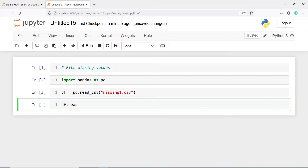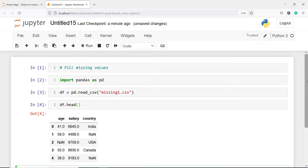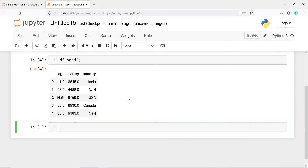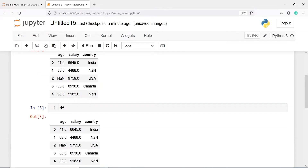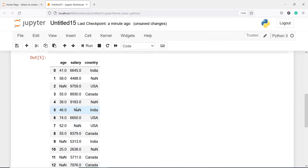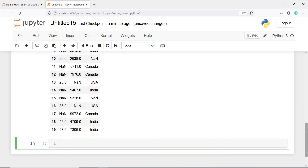Now if I do df.head, these are the top five rows of the dataset. In this data frame we have three columns: age, salary, and country. Here you will see we have some missing values which are represented by NaN. In the age column we have a NaN value, then in salary, and in country we have NaN values as well. There are many NaN values if I print the entire data frame — in salary also we have NaN values present.